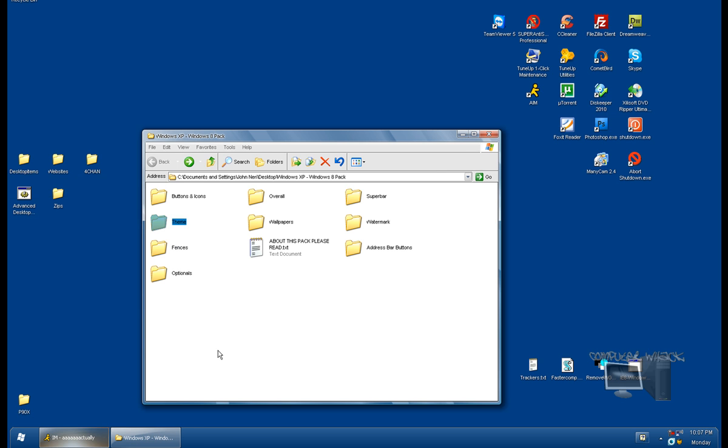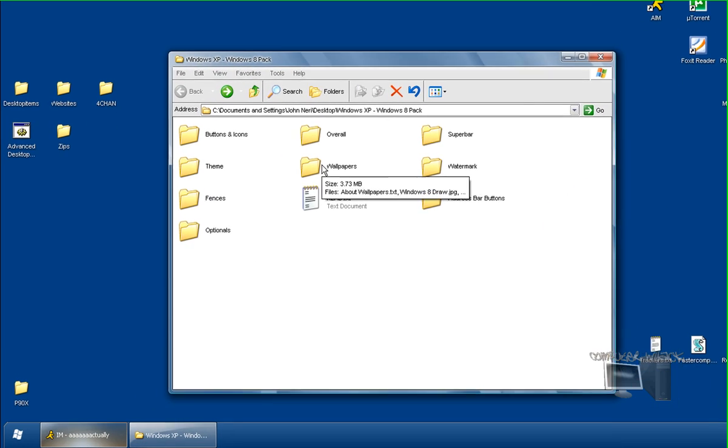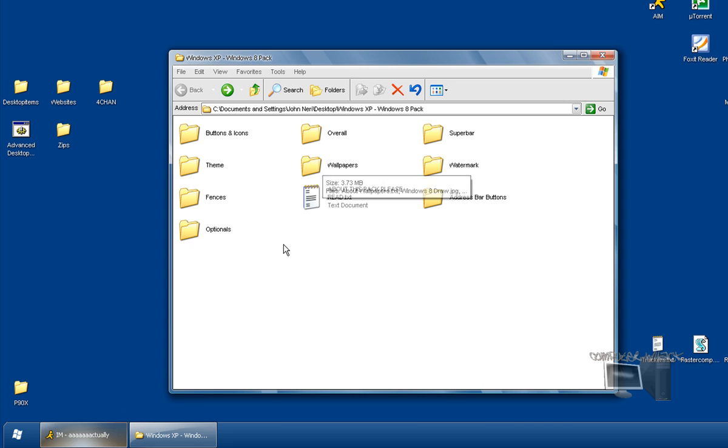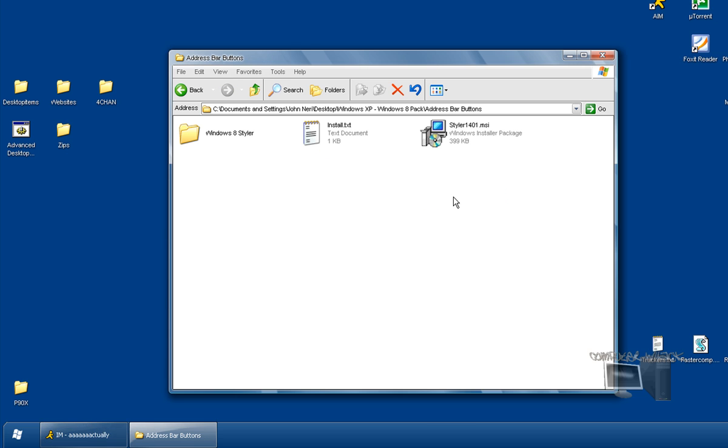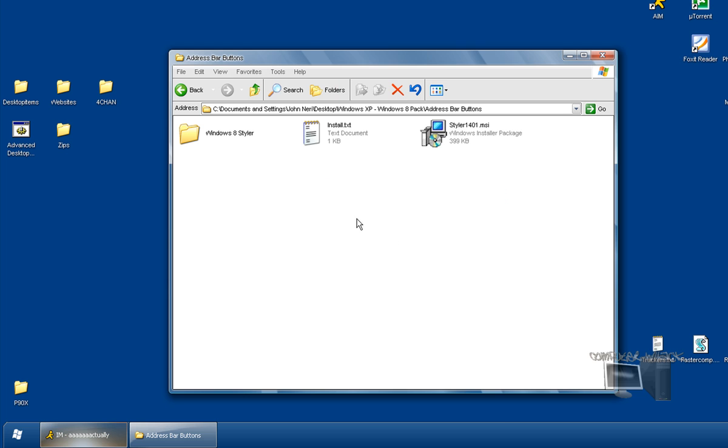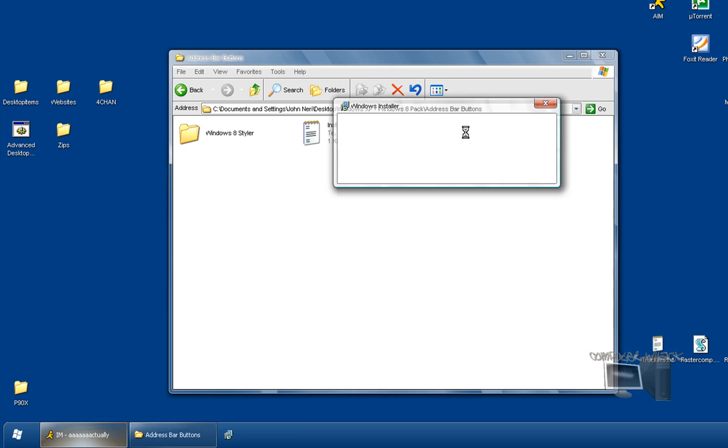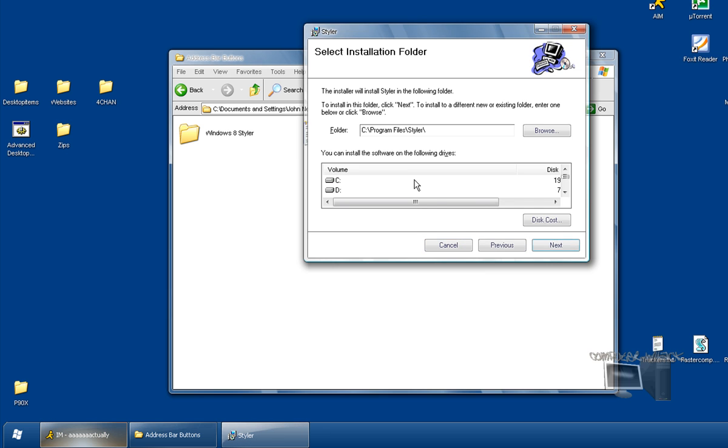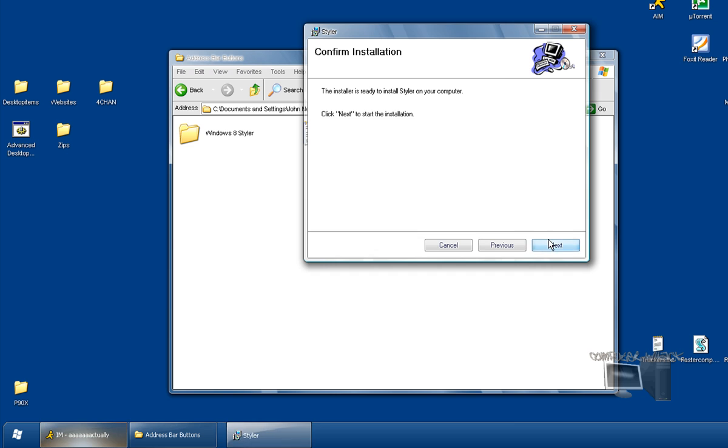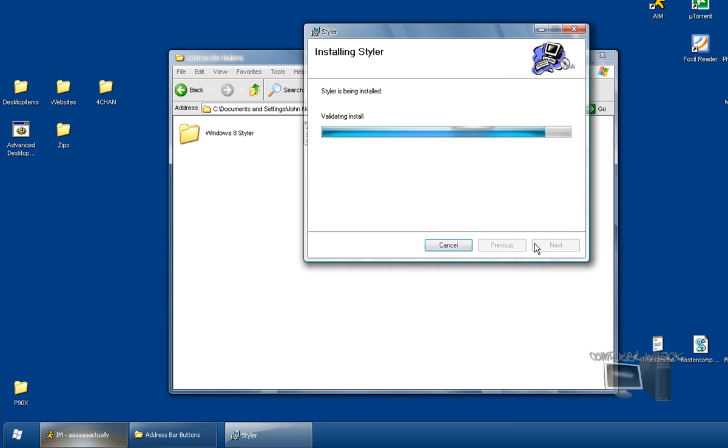Now we're going to do the address buttons, address bar, which is this thing right here. Standard buttons and address bar. What you want to do is install Styler, which lets you have custom address buttons.